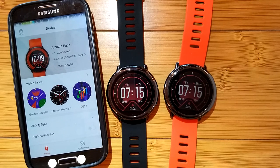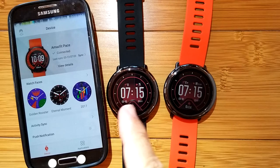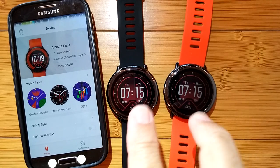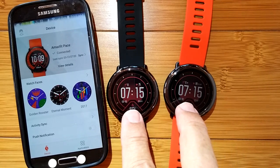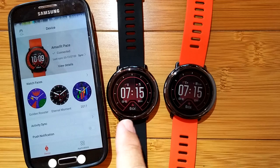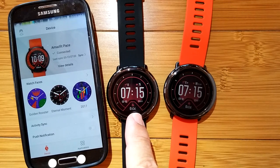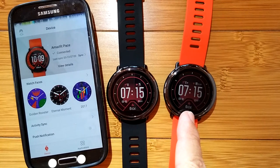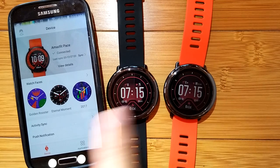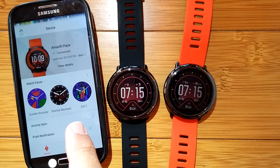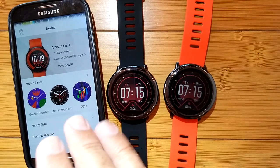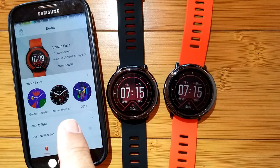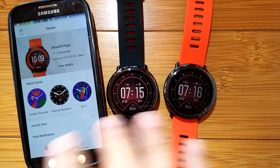Greetings and welcome back to SmartWatch Tix. We are going to take a look at how you can actually change and customize the watch faces on the Amazfit Pace English version or the original Amazfit Chinese version without even having to use the app — well, you kind of have to to get started, but we'll see about that.